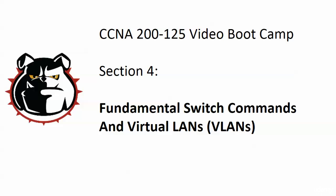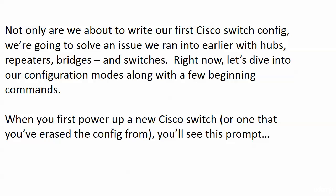It's time to start getting our hands dirty on the real thing here. We're going to start working with our Cisco lab switches and practice some fundamental switch commands and configuration modes. I'm going to introduce you to those here, and then we're going to work with something called a virtual LAN that we've been talking about for quite a while. Now we're going to configure them, see what they're all about, when we want them and when we might not want them. And we're going to solve an issue that we ran into earlier with hubs, repeaters, bridges, and switches. But right now, a few config modes and a special word for those of you who are really new to Cisco networking and not familiar with the config modes.